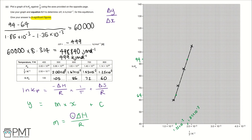To get the four marks for Part C: one mark for correctly plotting all points with a correct line of best fit; a second mark for the gradient, which can be in the range 57,000 to 63,000; a third mark for multiplying by R (8.314); and the fourth mark for giving the answer to three significant figures, converting to kilojoules per mole, and including the negative sign.